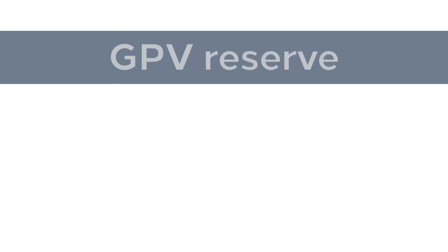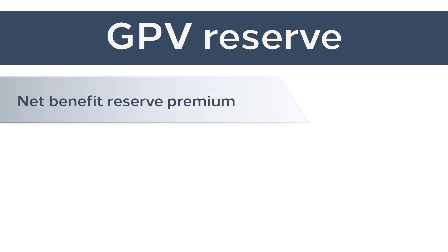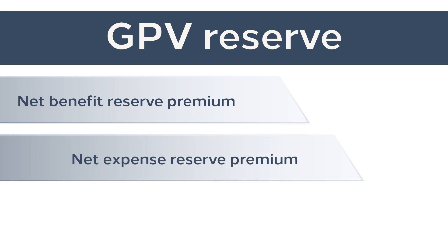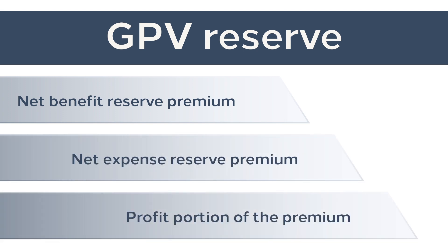If you start dissecting the gross premium valuation reserve formulas, some things become immediately apparent. The gross premium itself can be split into three component parts: the net benefit reserve premium, the net expense reserve premium, and the profit portion of the premium.